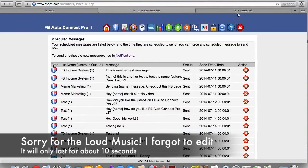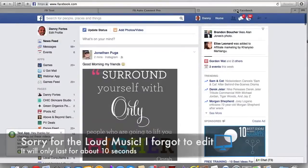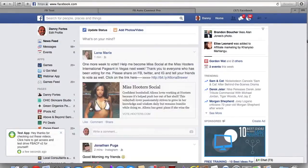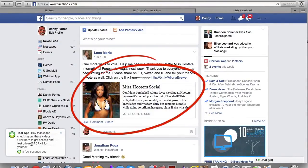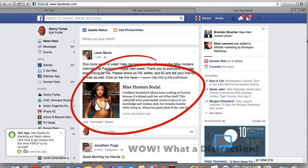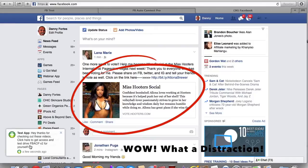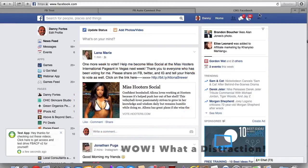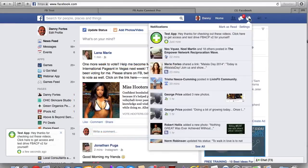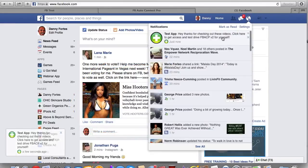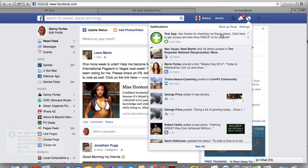And then you can see here when I go to Facebook, this is my test app. It says, Hey, thanks for checking out these videos. Click here to access and test drive FB Auto Connect Pro version two for yourself. And I can also go over here and you'll see it here as well. Same exact message. So it's like double dipping.